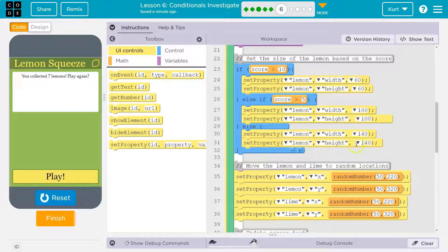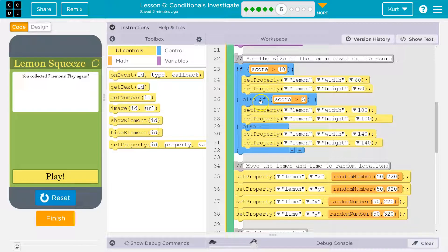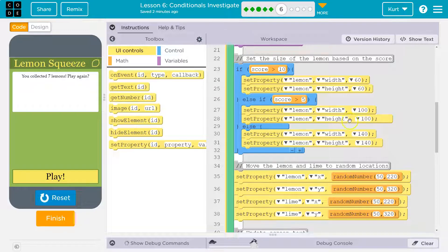If this is true, it runs this code, skips the rest of the if statement, and keeps going. Now say this is false — the player has a score of six. This is false, so the computer goes to the next line: else if score is greater than five. Six is greater than five, so that's true. Then we run the code in here and set the width and height to 150 and 100, and we skip the rest because this was true.